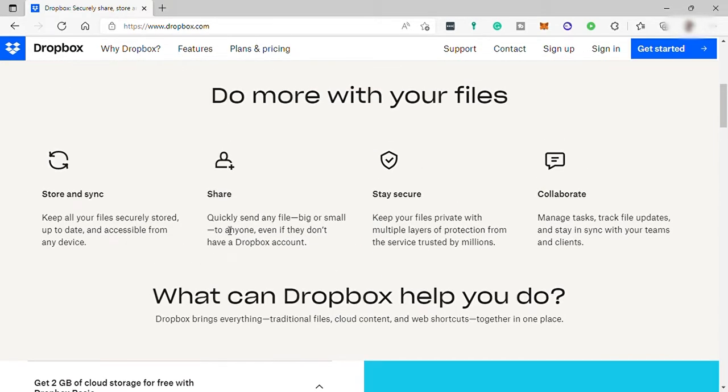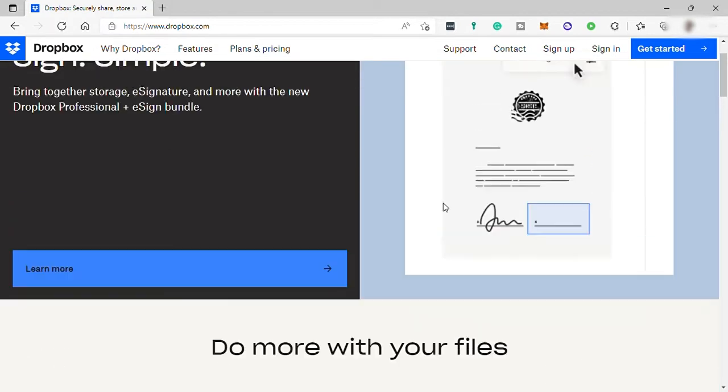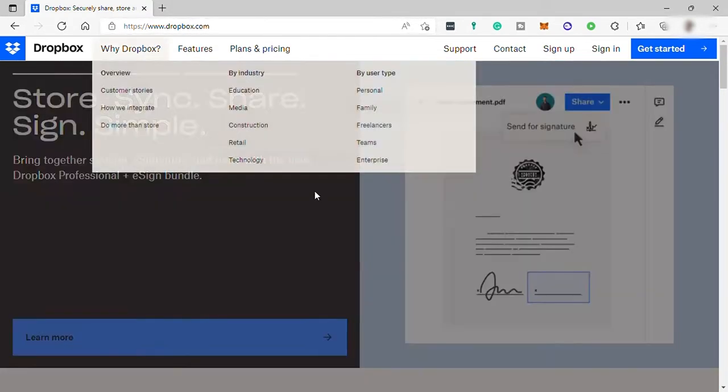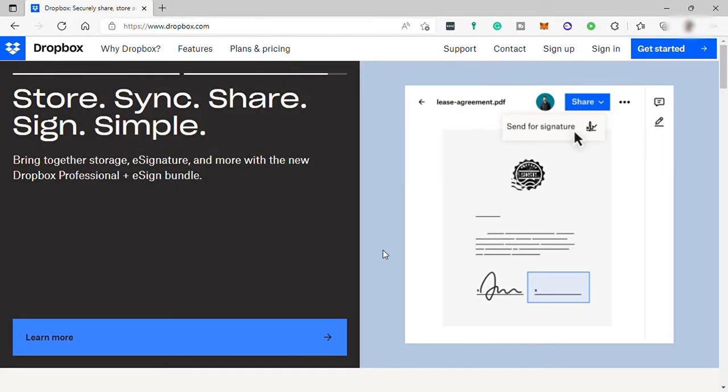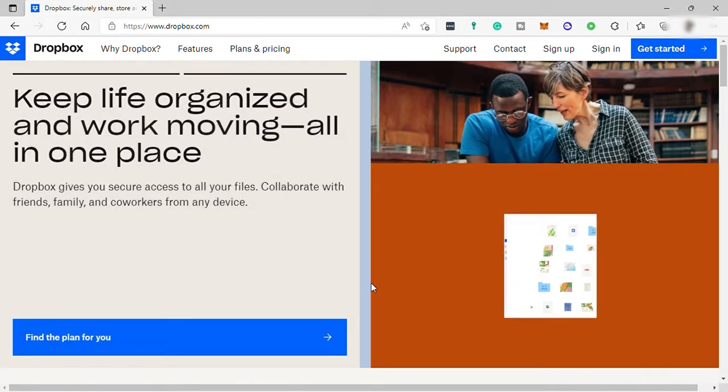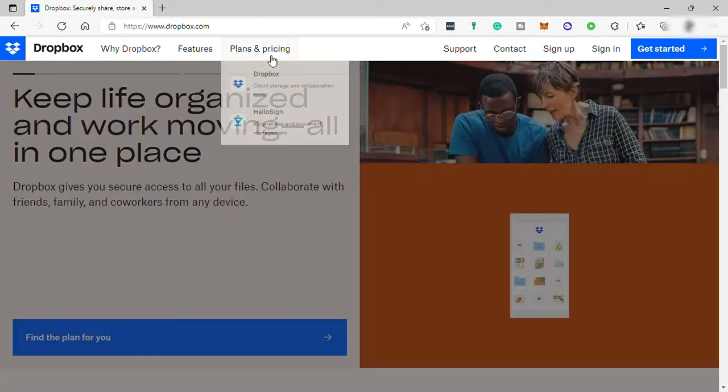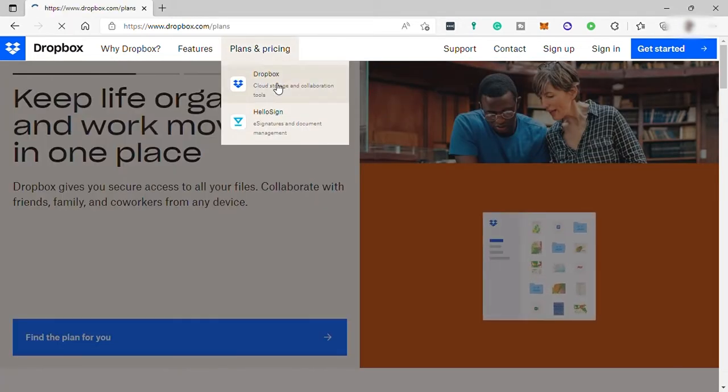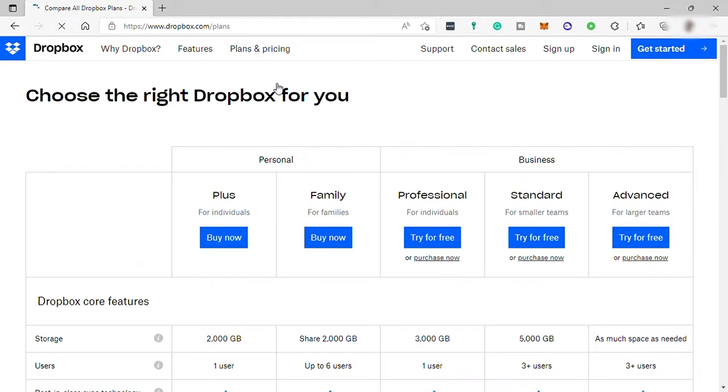So to start with, first visit dropbox.com and this is their homepage. So here, let's first check their pricing for us to have an idea of how much it costs for us to make use of this software.